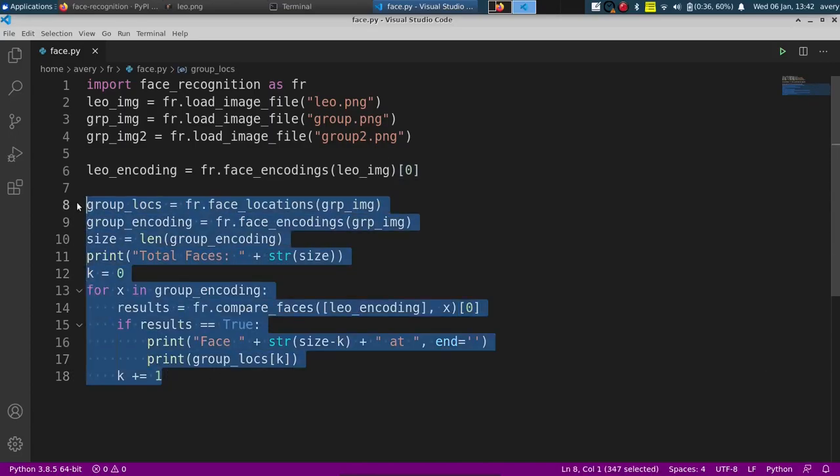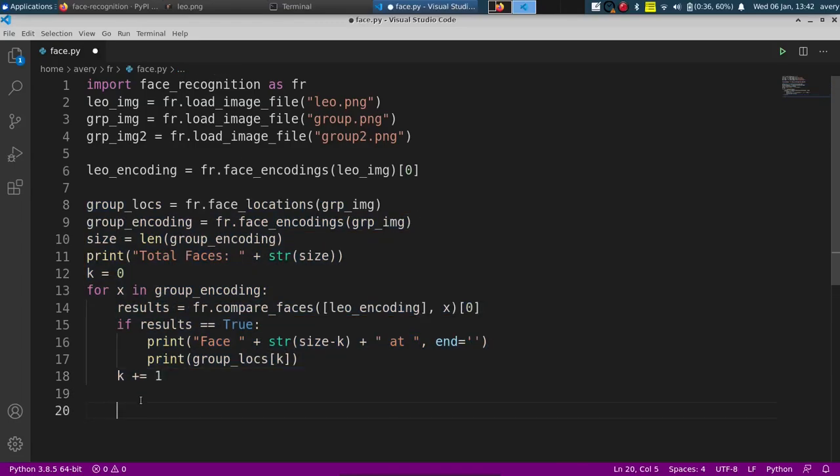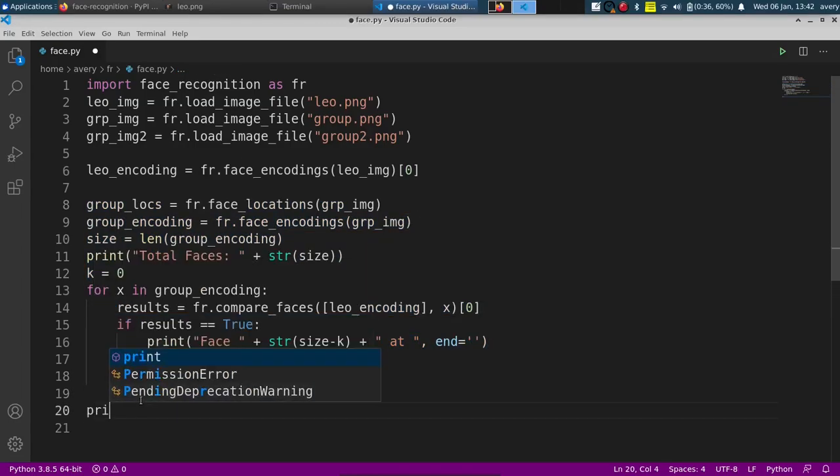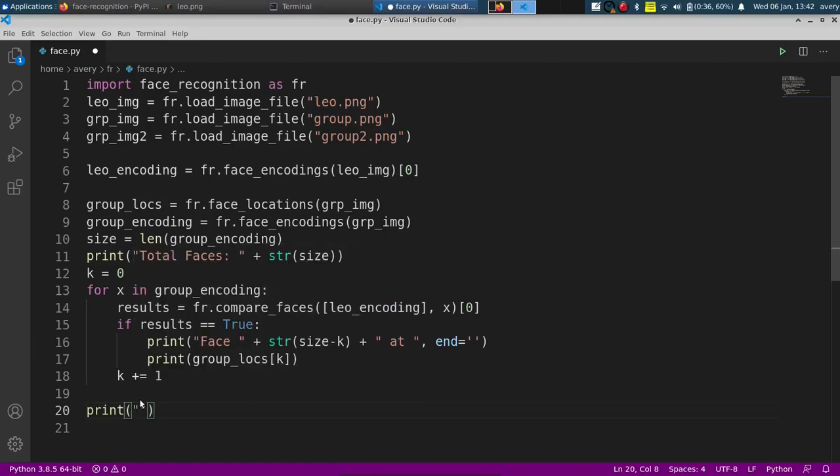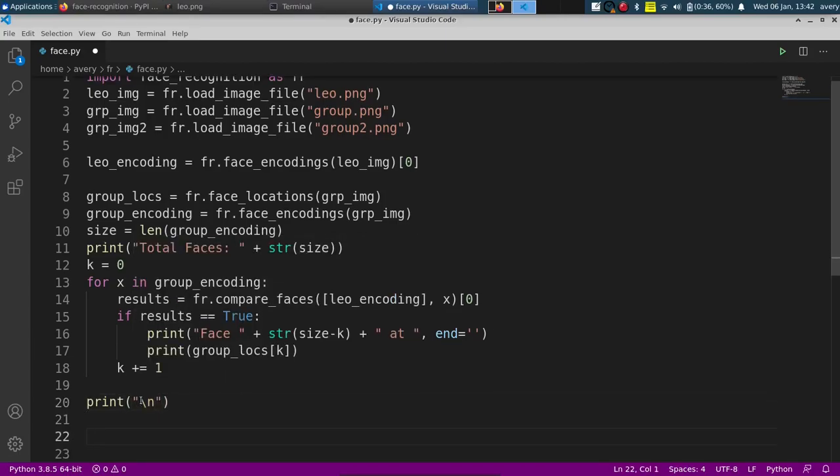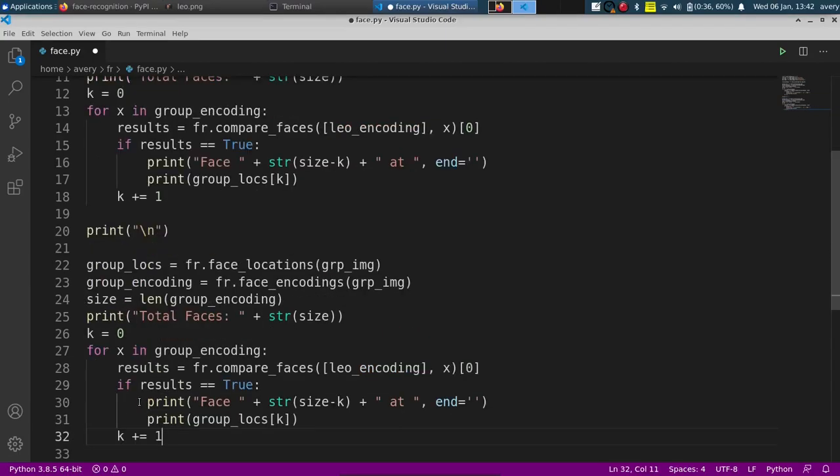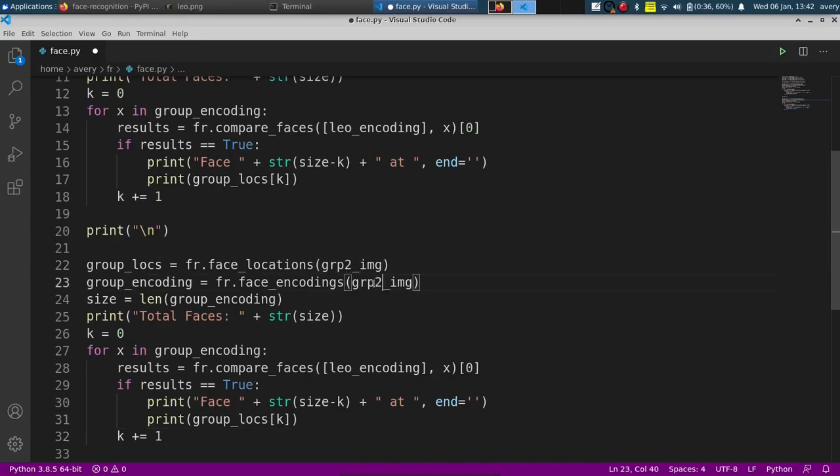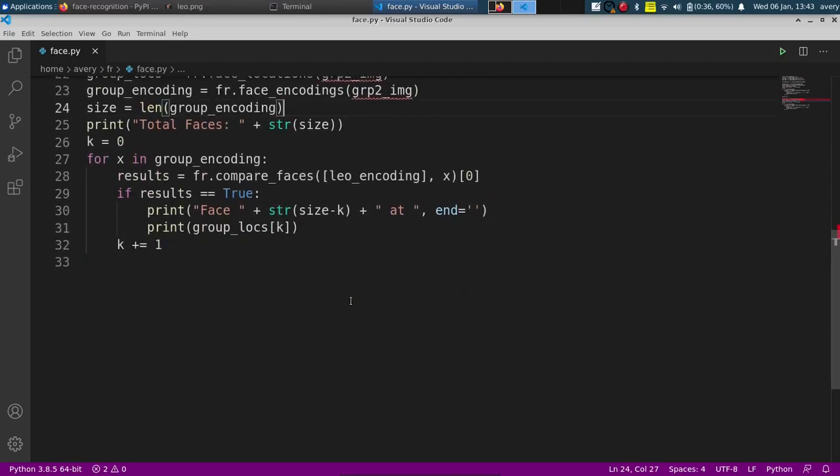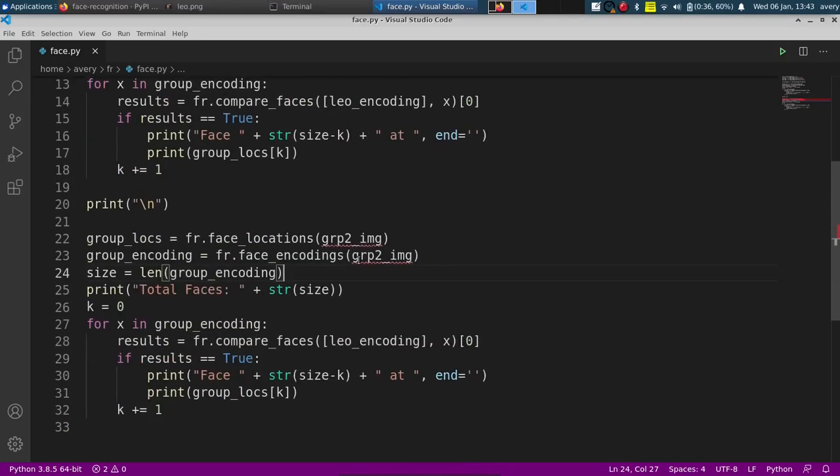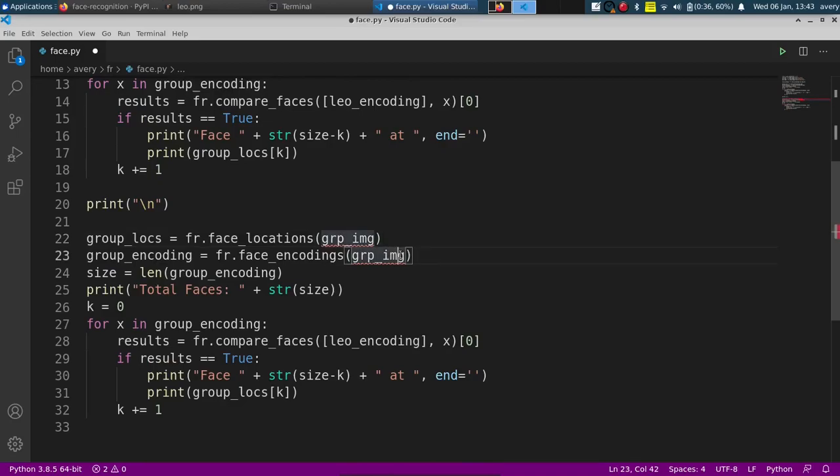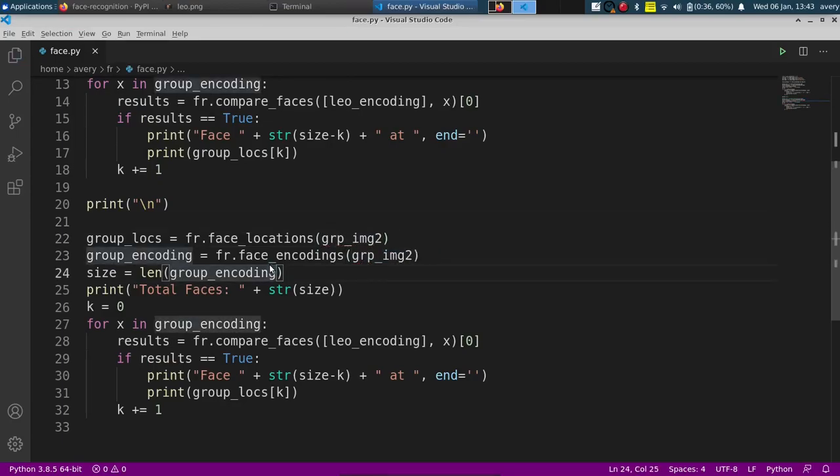And like I said, we can just copy this. I'll just have this print a new line. And I'll just copy this right here. It must be group_two_image. Group_two_image. That should be fine. It doesn't matter too much. Is that the name of the image as well? Nope. Okay.